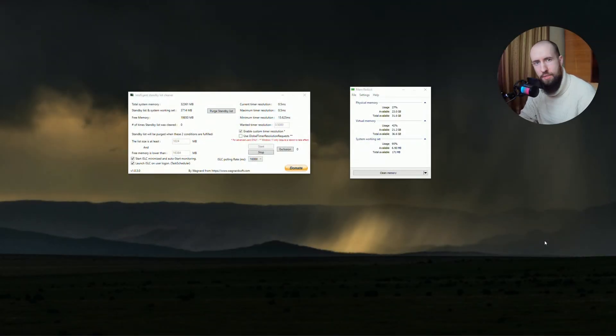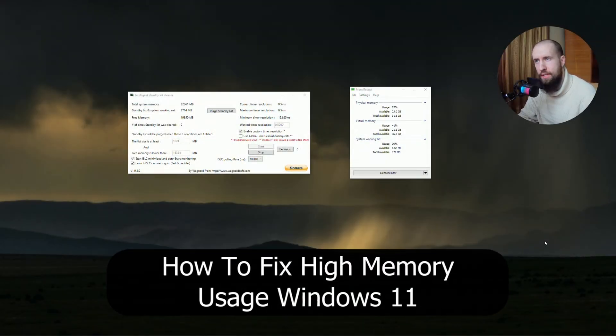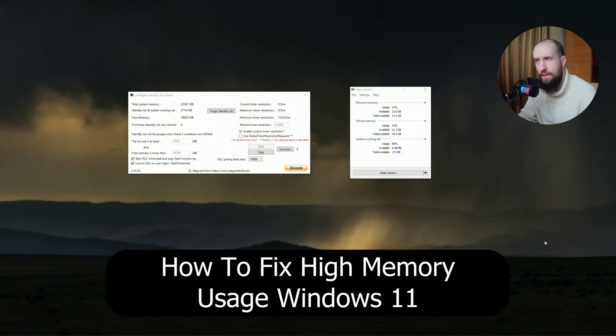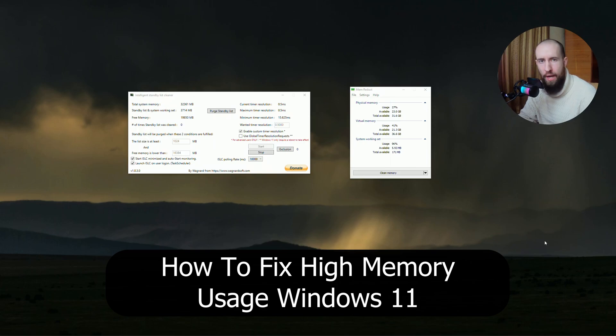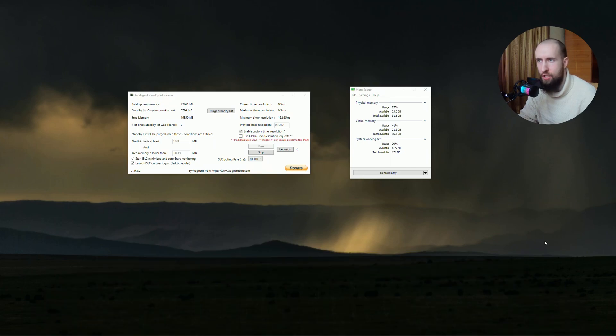Hey guys, welcome to the channel. In this video, I have a very short tutorial for you on how to fix high RAM utilization.